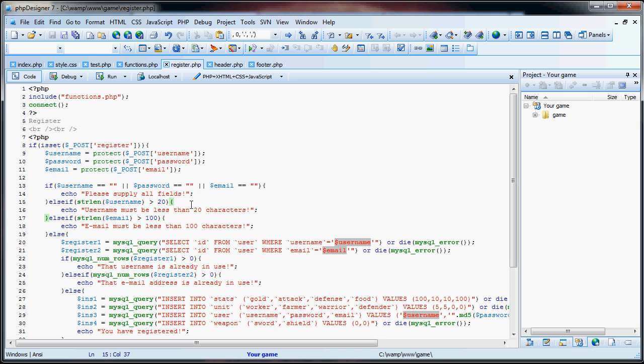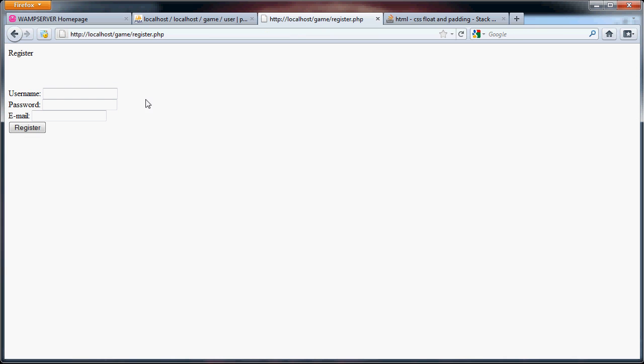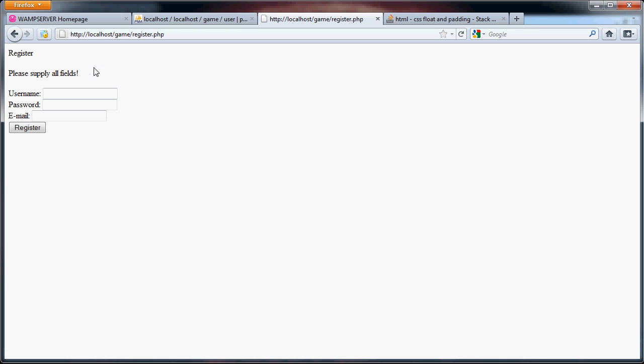Okay, now that we have that set, you can see if we go to register, and they don't put in all the fields, it'll say, please supply all fields. This way, we know that they'll have a username, a password, and an email that they signed up with. So now what we're going to do is move into the styling of the website.